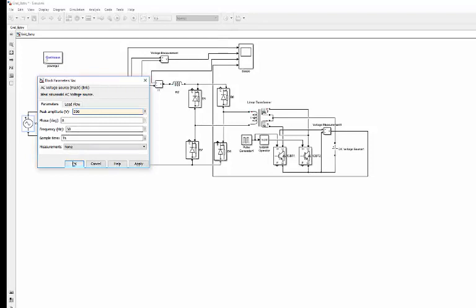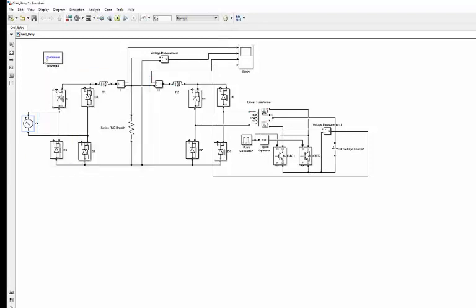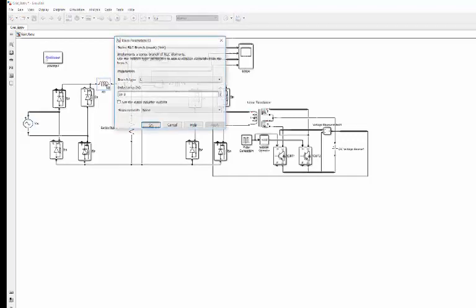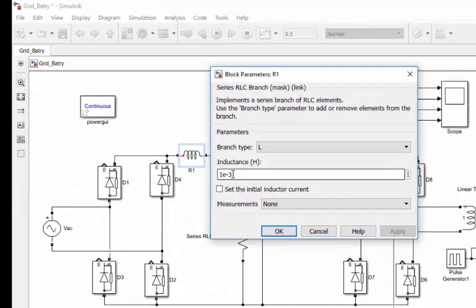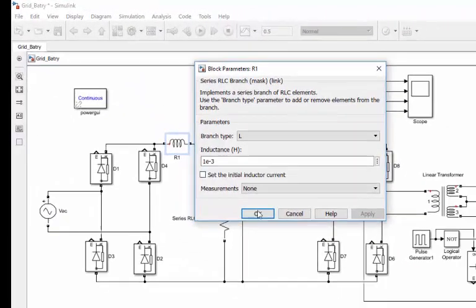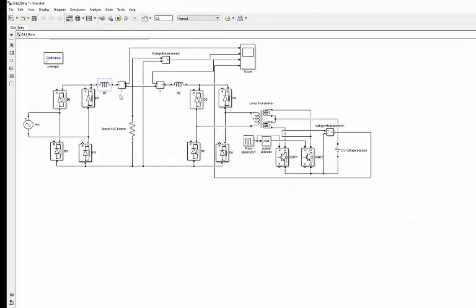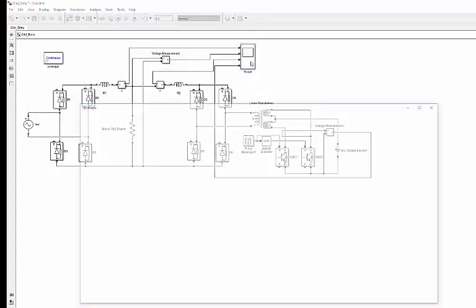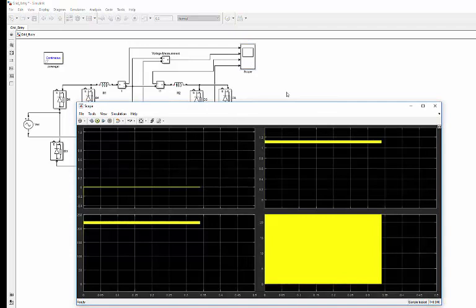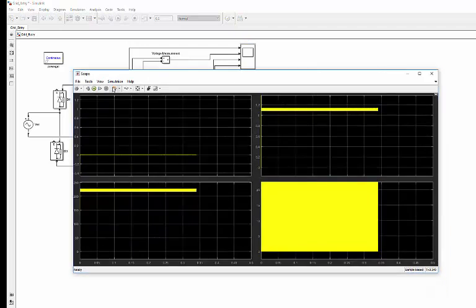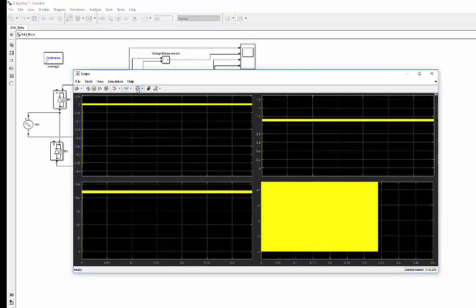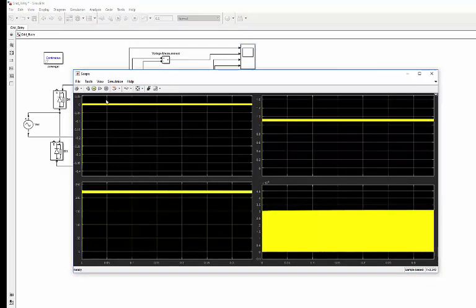The sample time is 5 microseconds and after the rectifier, the inductance I have taken is one millihenry. Now I'm just running it... okay, let me stop here. If you observe here, so this is...